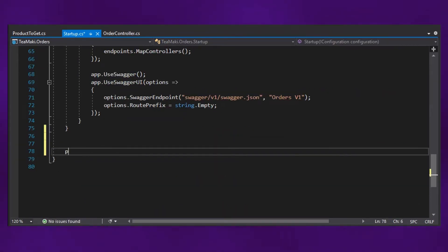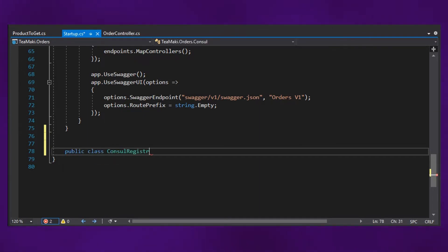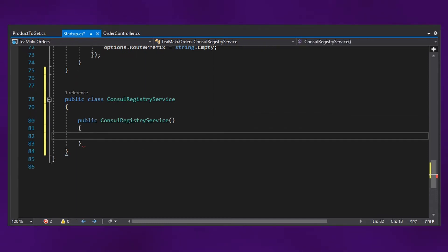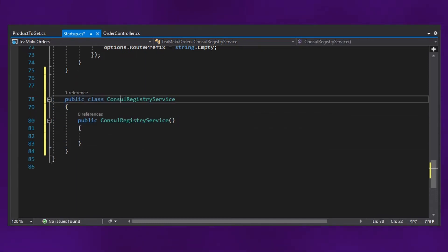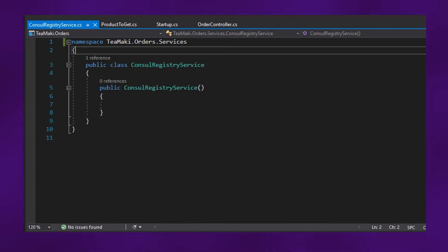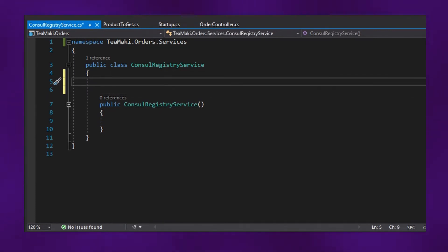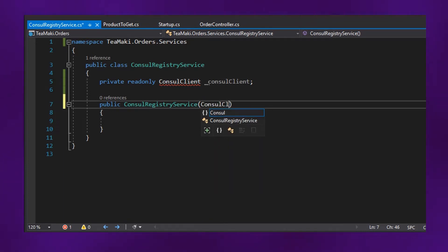I'm going to create this class over here. So public class ConsulRegistryService. And in this constructor, let's just move this to a separate class. In the constructor, first we need to declare here a ConsulClient. And here, let's just inject that ConsulClient.